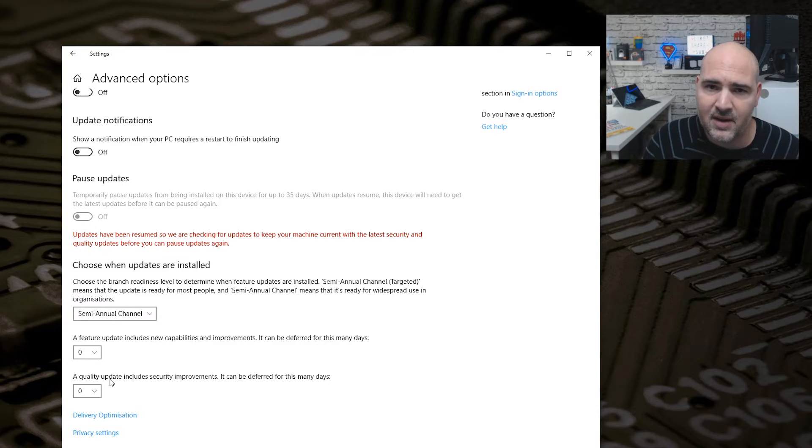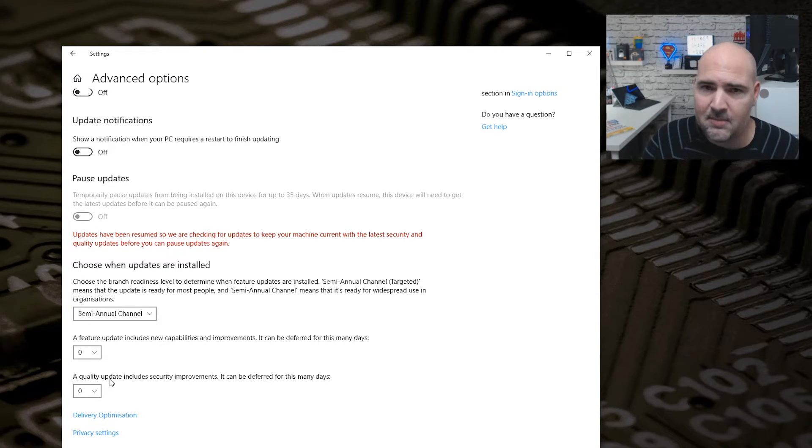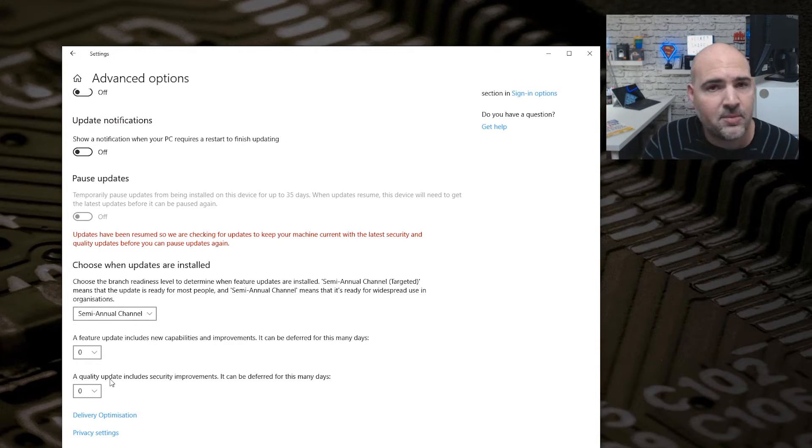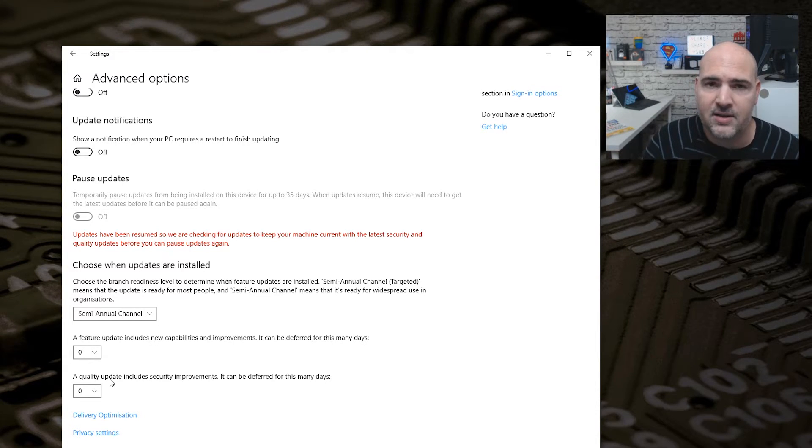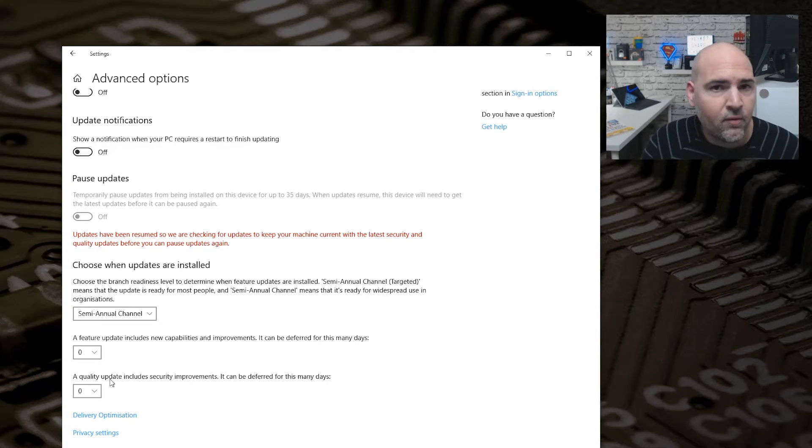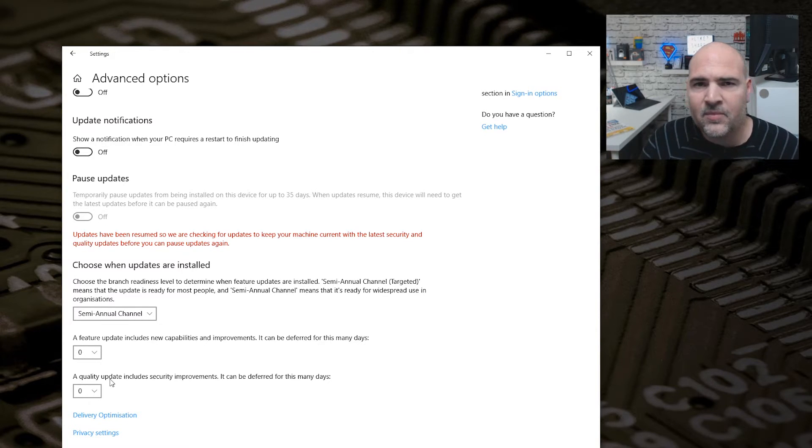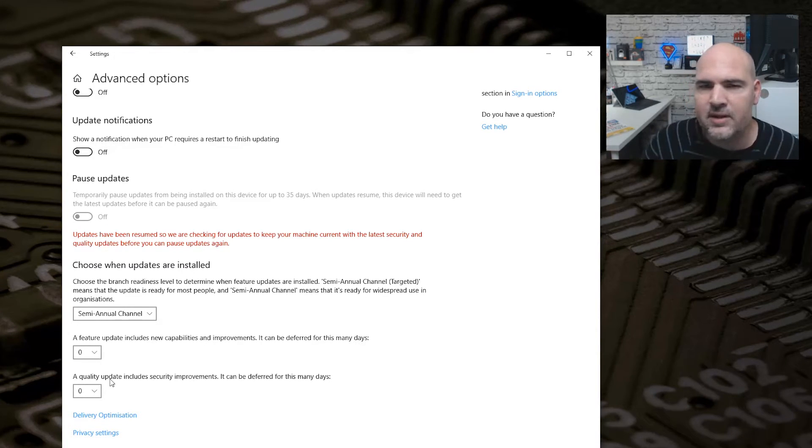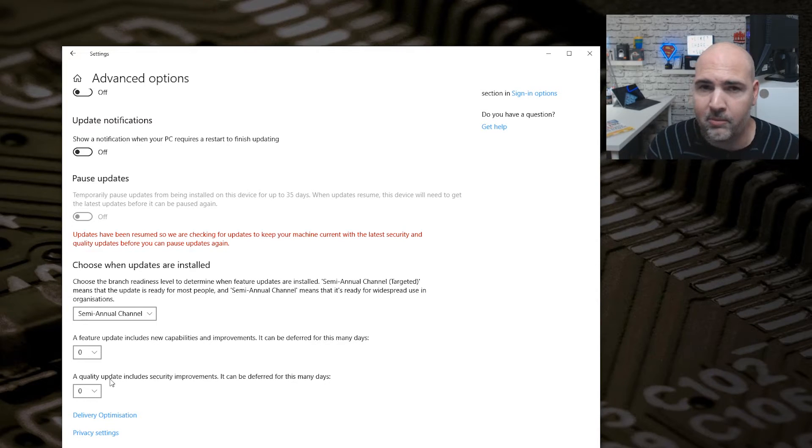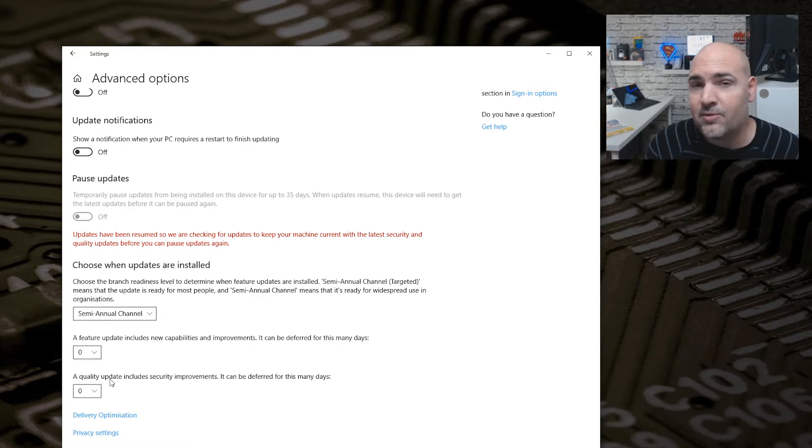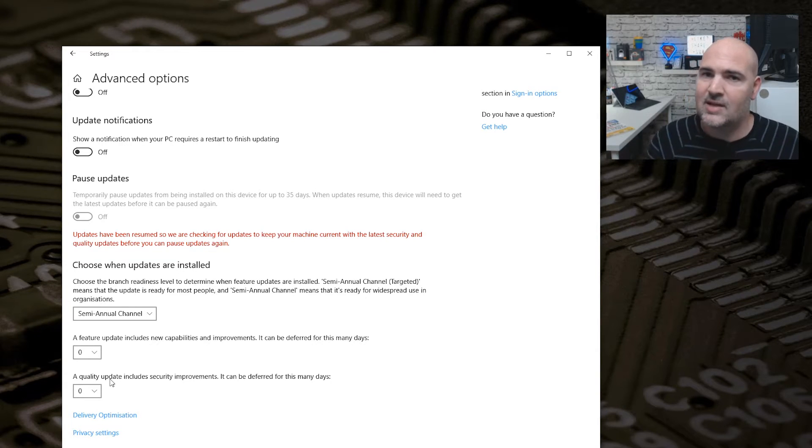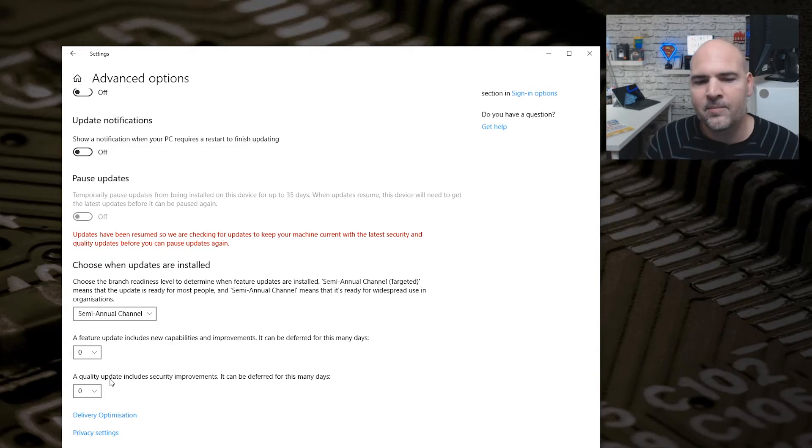The other part, feature updates. Now these feature updates are the kind of bi-annual updates that Windows does, like the Creators Update or the Fall Updates. These are the ones that generally tend to cause people more problems than anything else. So if you don't want to be ahead of the curve and you want to take things a little bit steady and step back a little bit, then you can change this to defer your update for a little while.